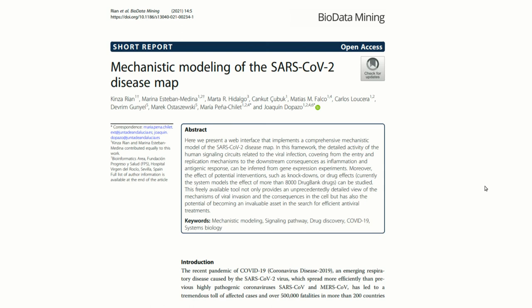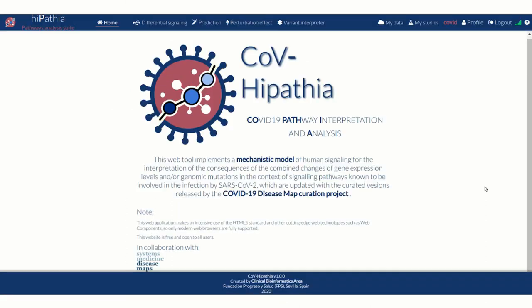For more results, details, and discussions, please feel free to check our paper.